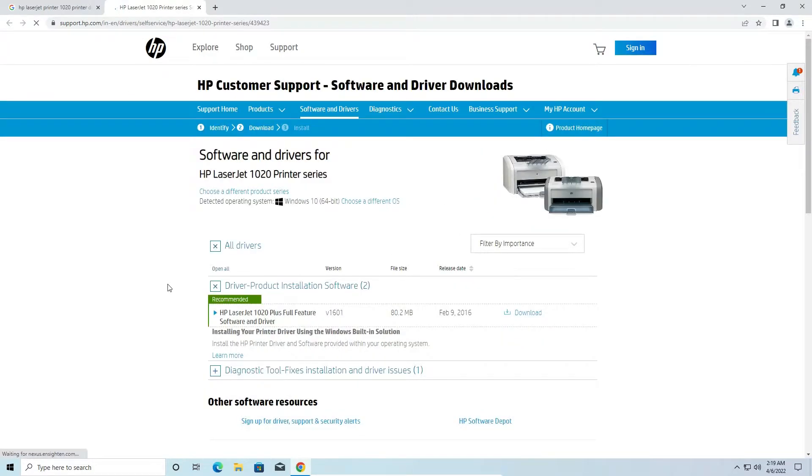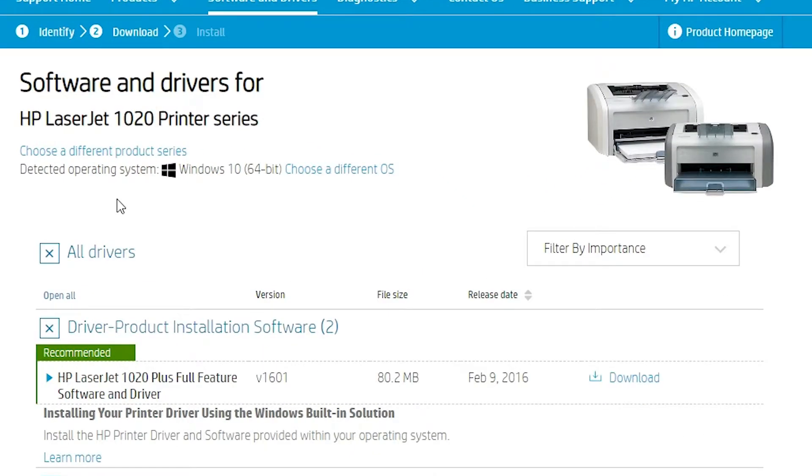Here is our HP printer website. This website automatically detects your operating system. My operating system is Windows 10 64-bit. If your operating system is Windows 10 32-bit or any other operating system, it is automatically detected by this website.